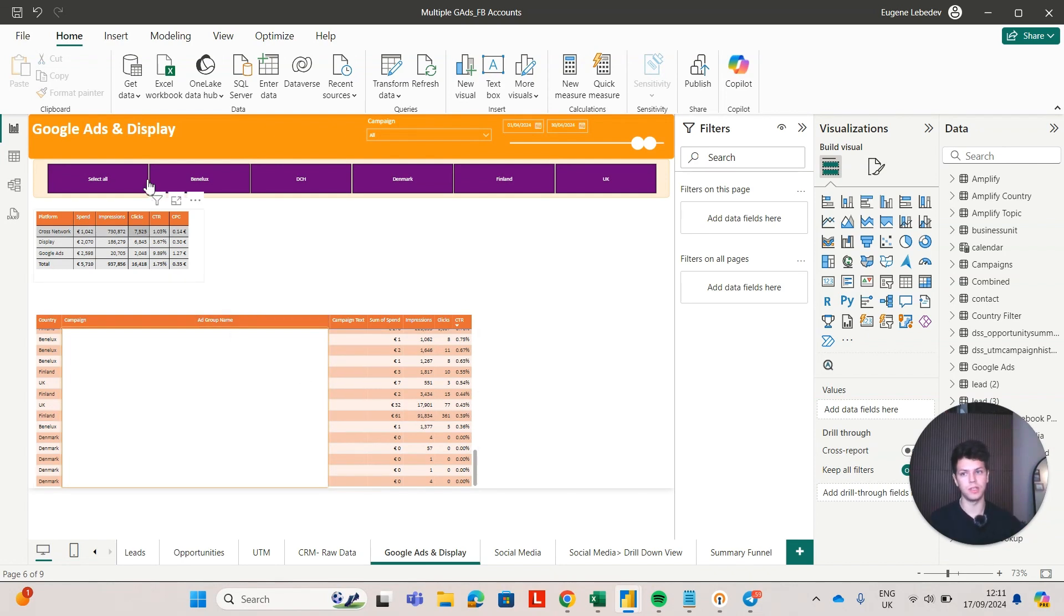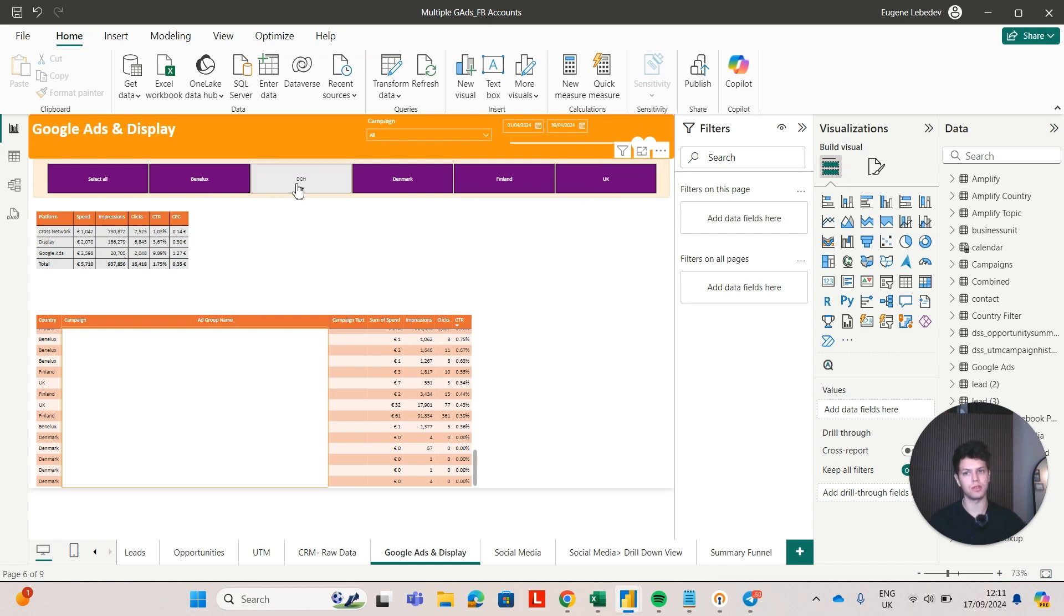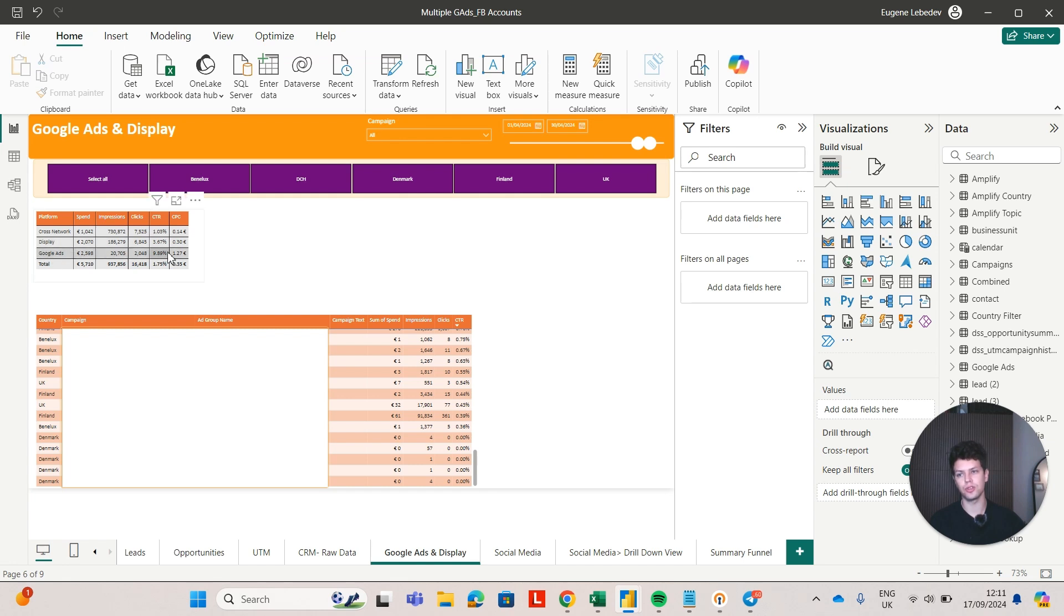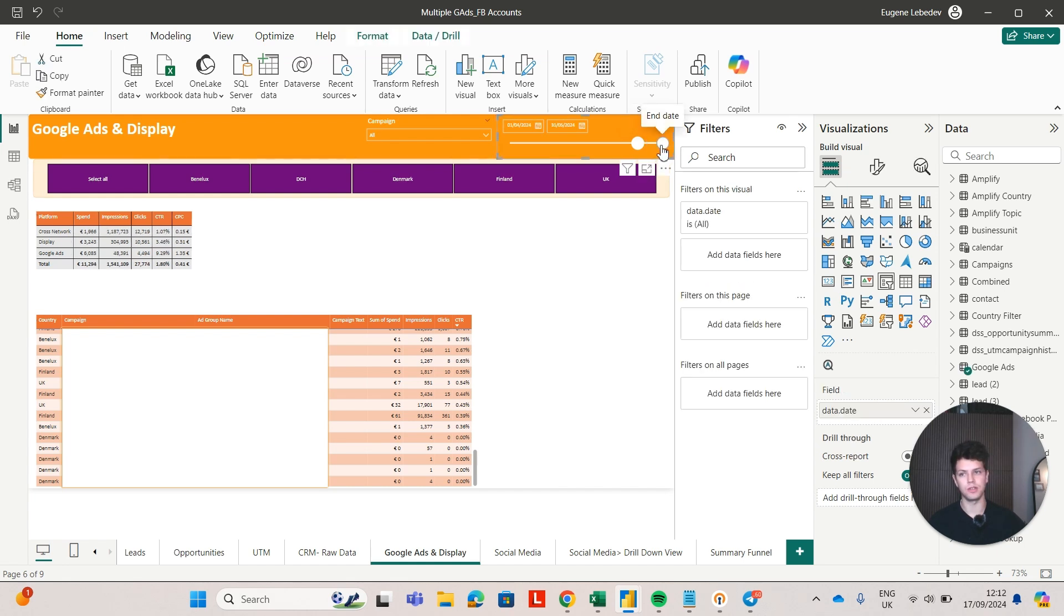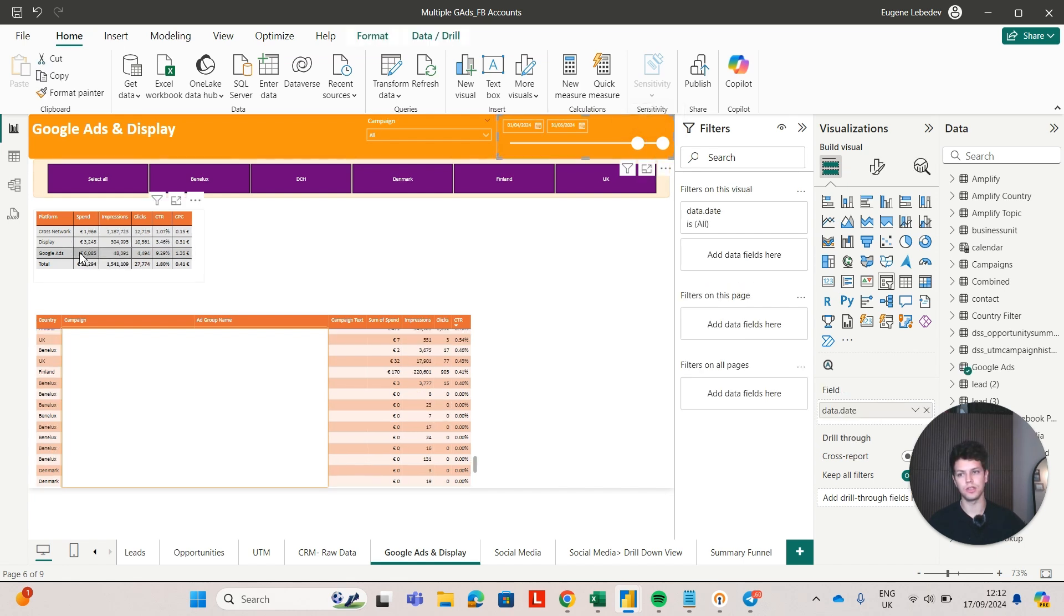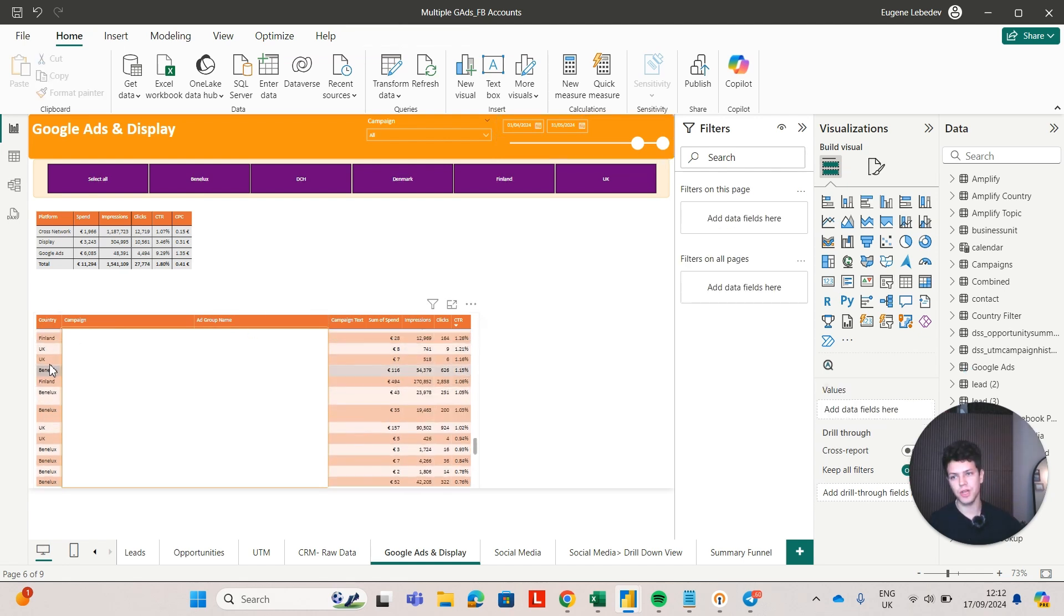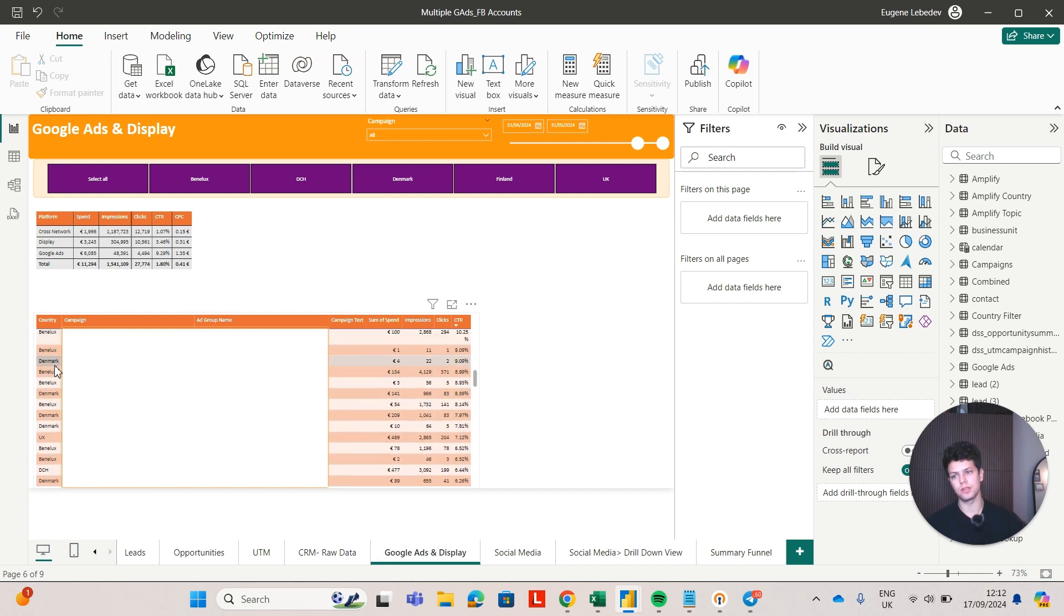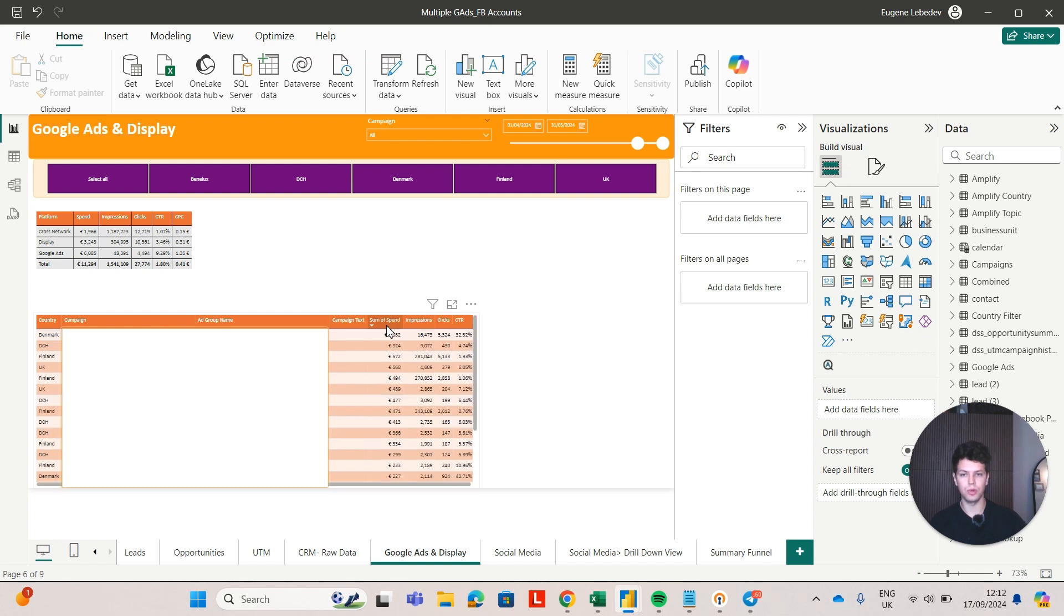We've got the filter by market. We grouped accounts into the market that they were operating in. And we are showing the data for cross-network, for display, and for search, for Google Ads. We're also showing the totals. You can choose the date range here. Based on the selection, the numbers would change. You can see how much each country spent and what sort of campaigns they spent their money on. You can also sort by sum of spend, so you can see which were the most expensive campaigns.